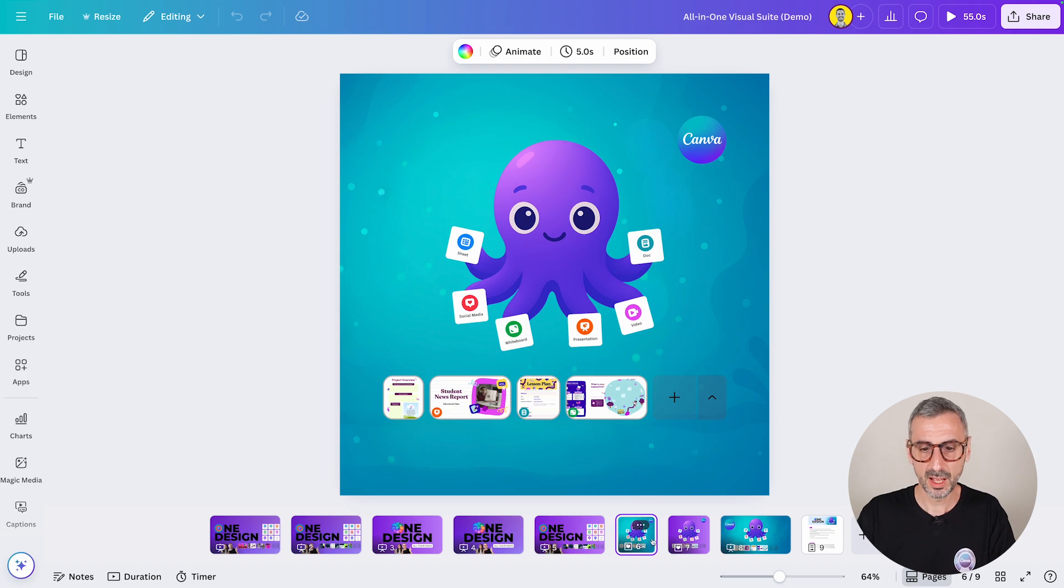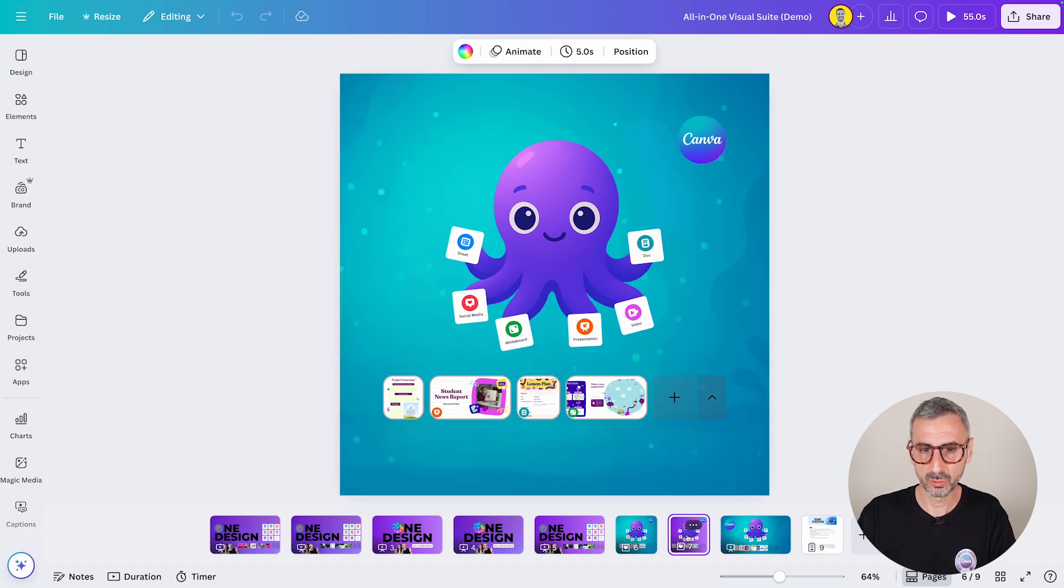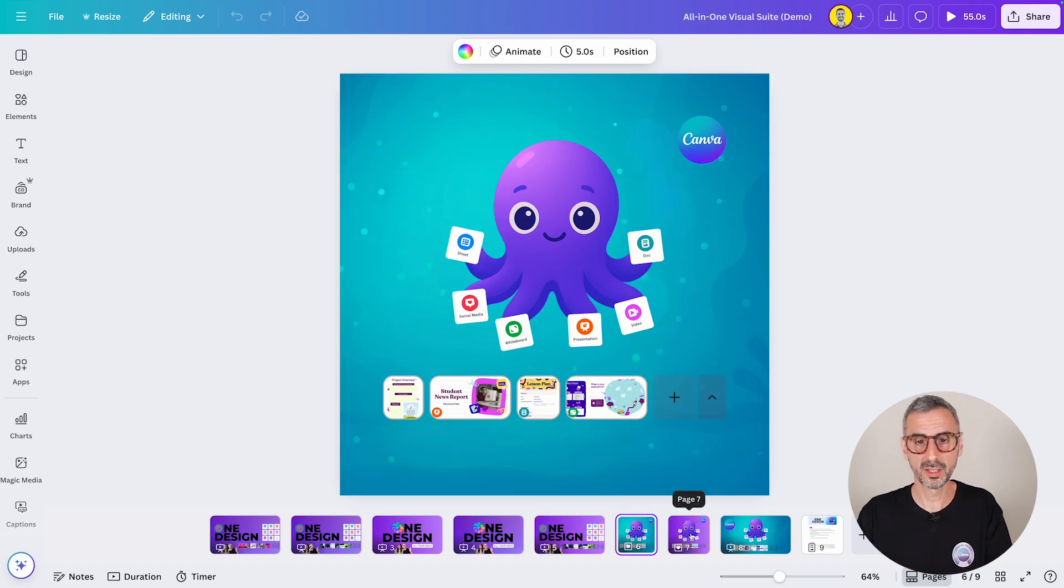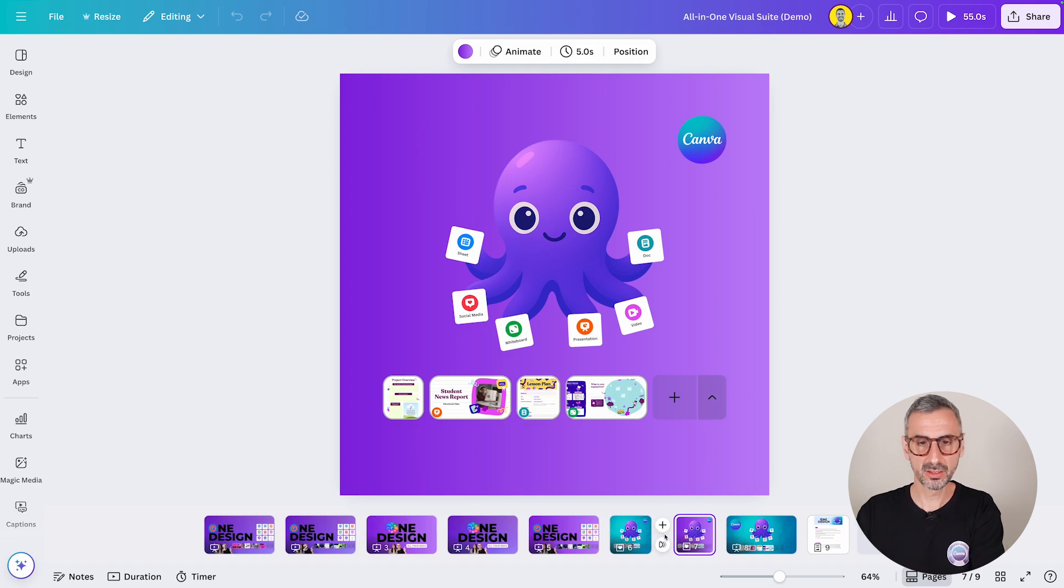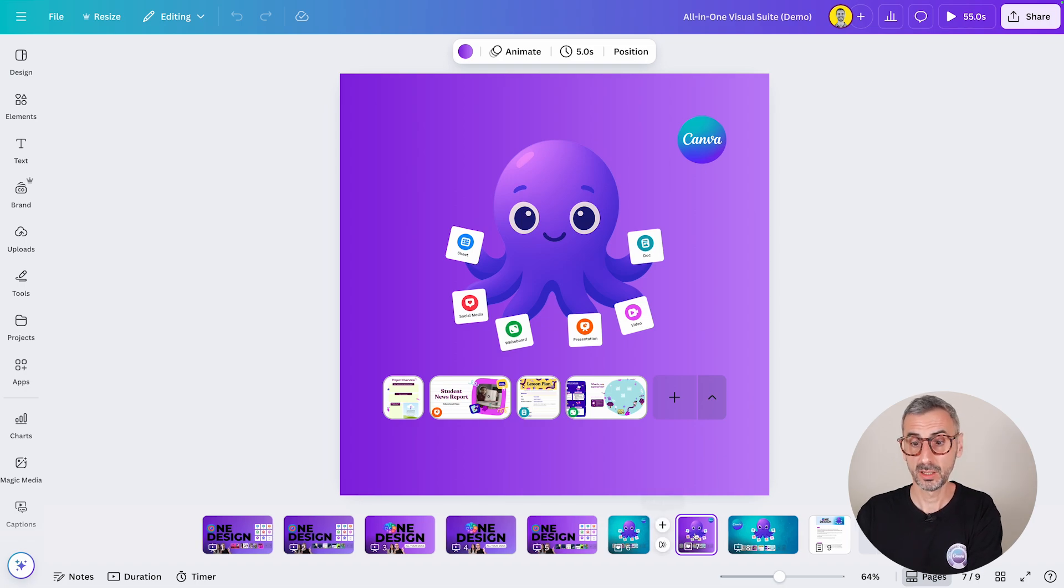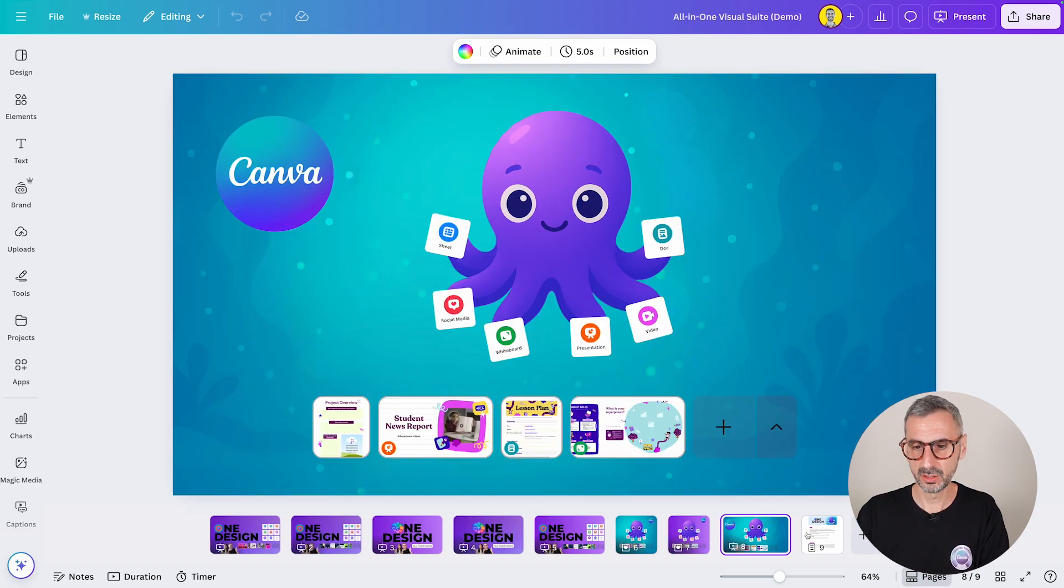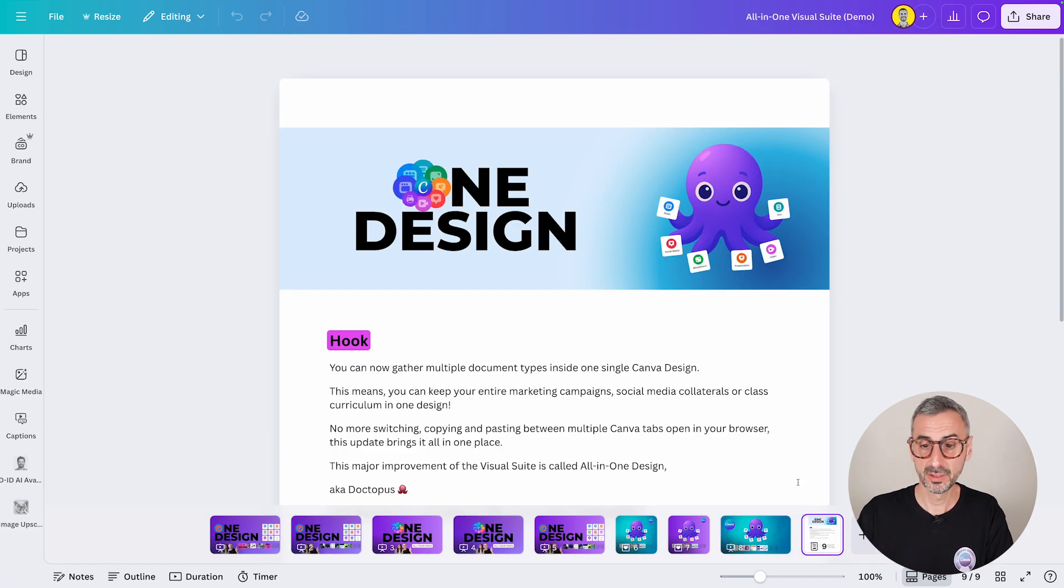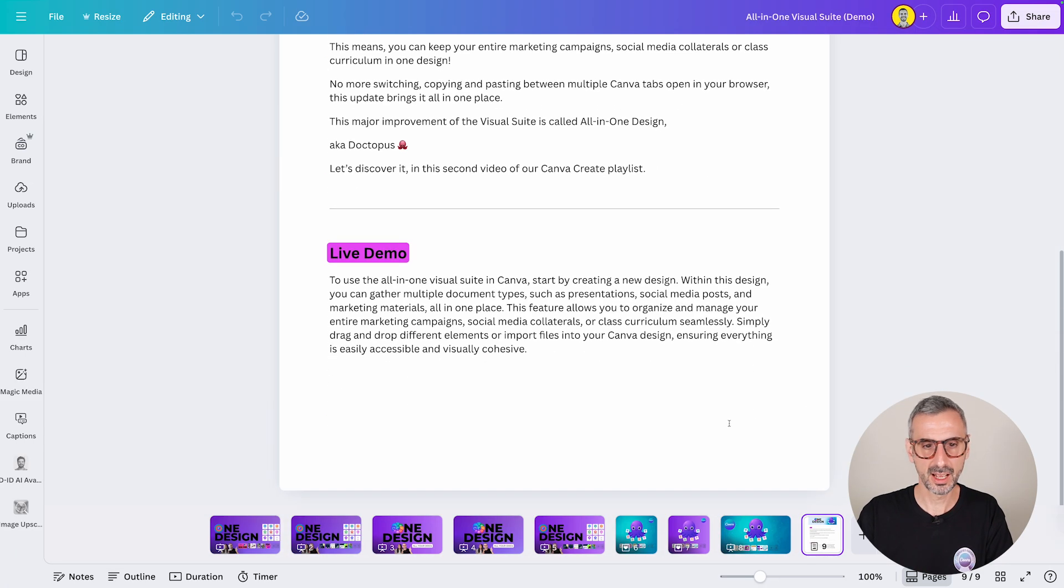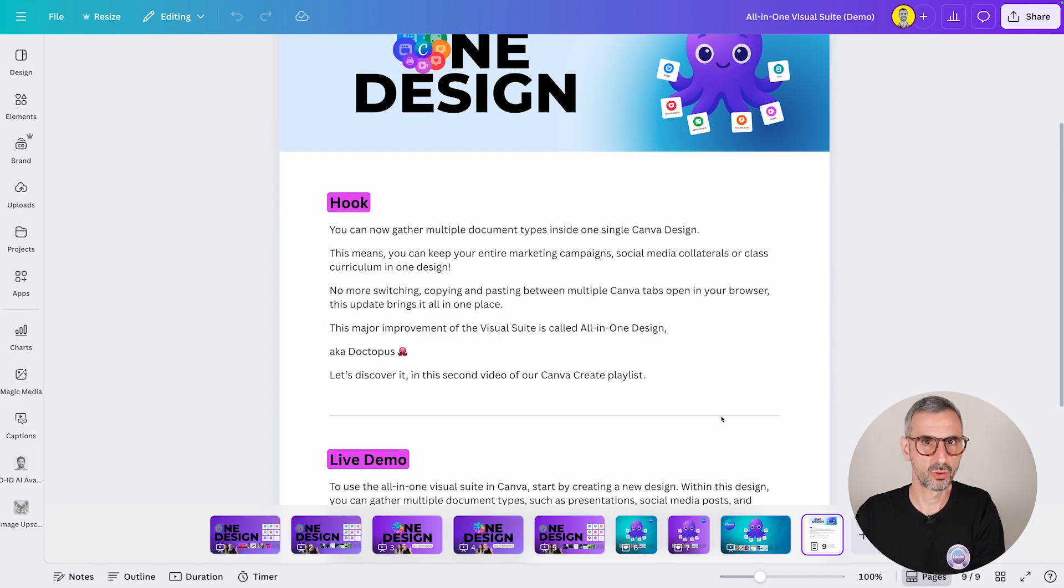But then we have two square posts right here, social media, one-on-one aspect ratio posts that are on the same timeline right here, the same thumbnail view. And then if we continue clicking, this is again like a classic presentation slide.